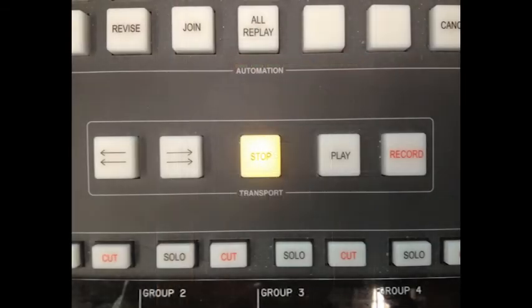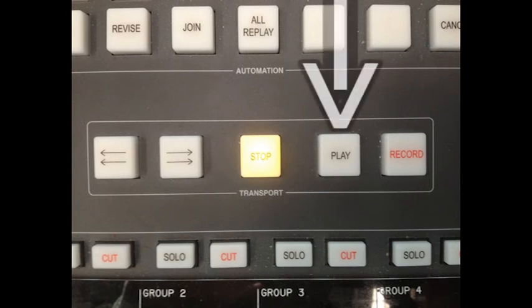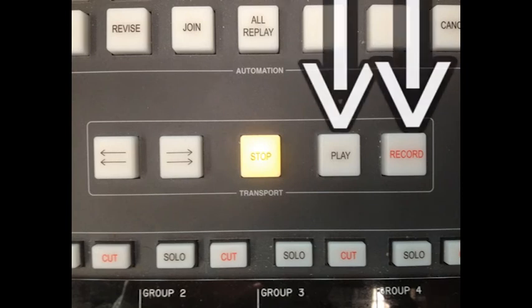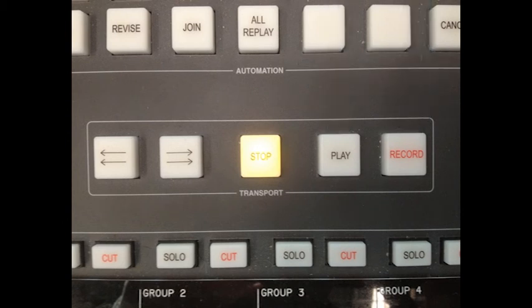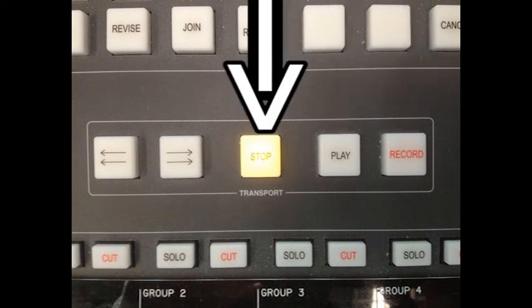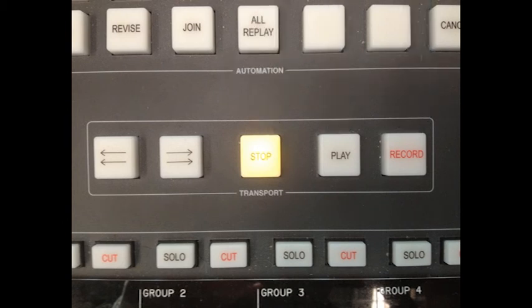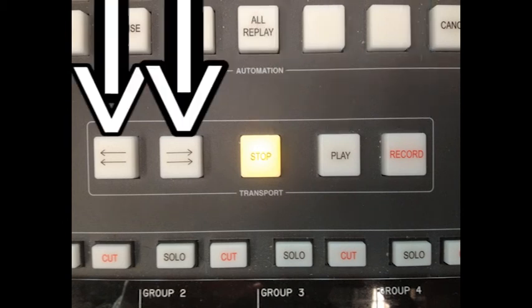The transport section of the desk is linked with Pro Tools so you are able to play, record by pushing play and record simultaneously, stop and navigate the mix using these buttons.